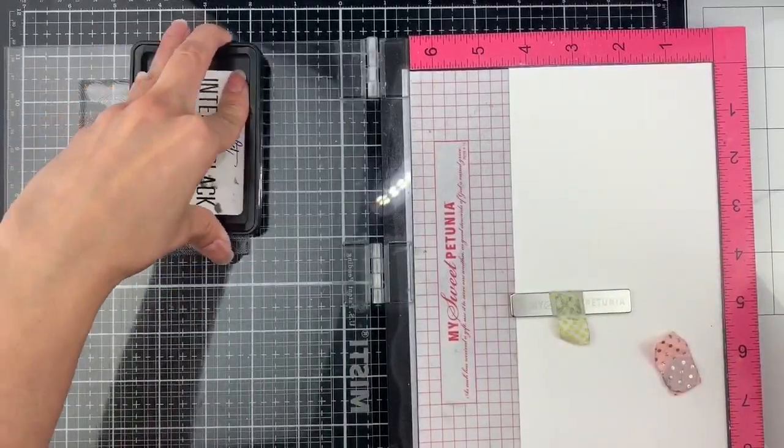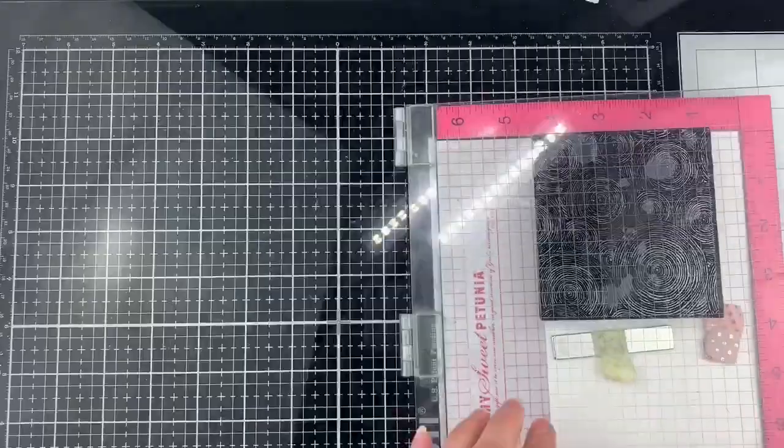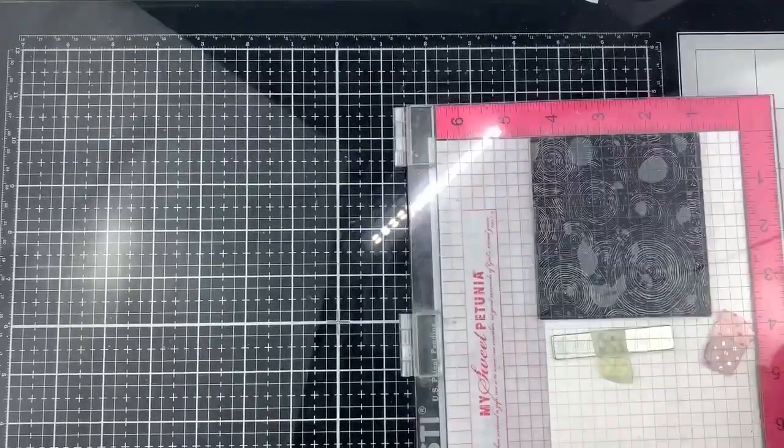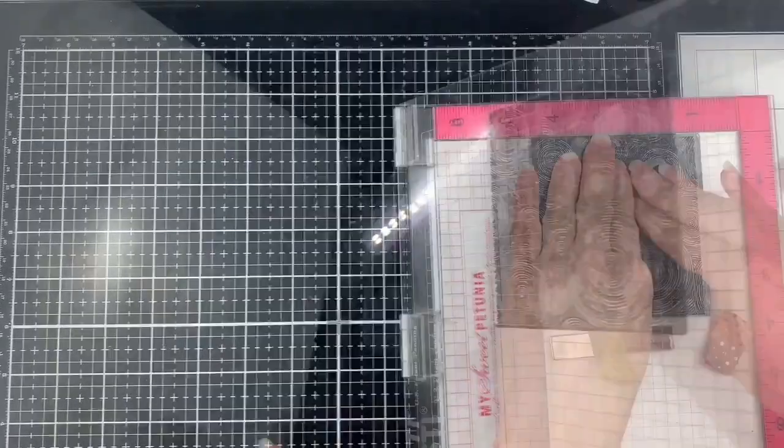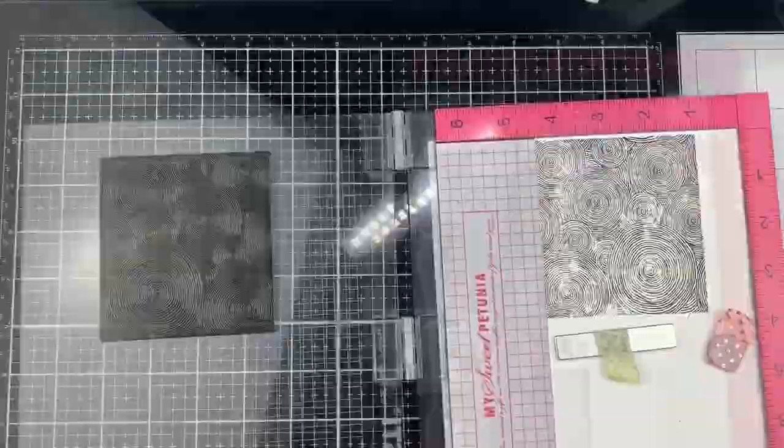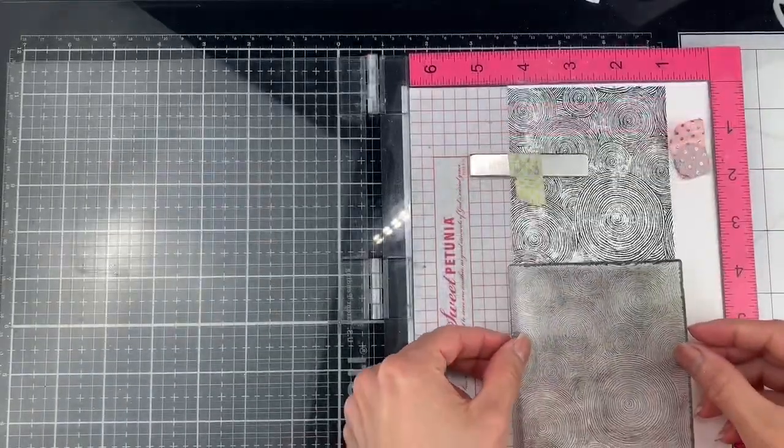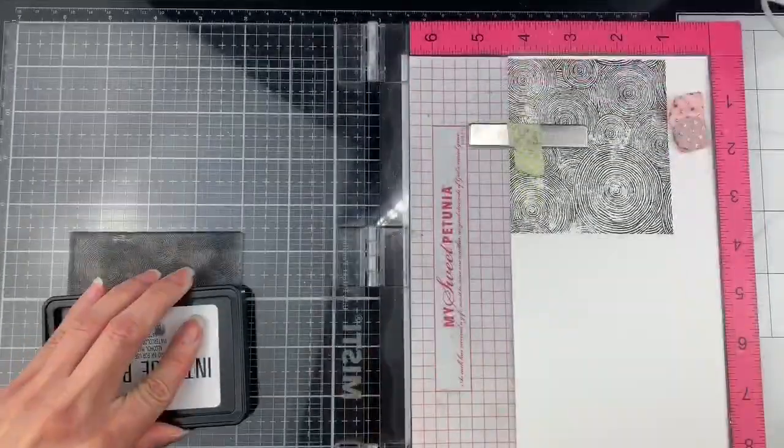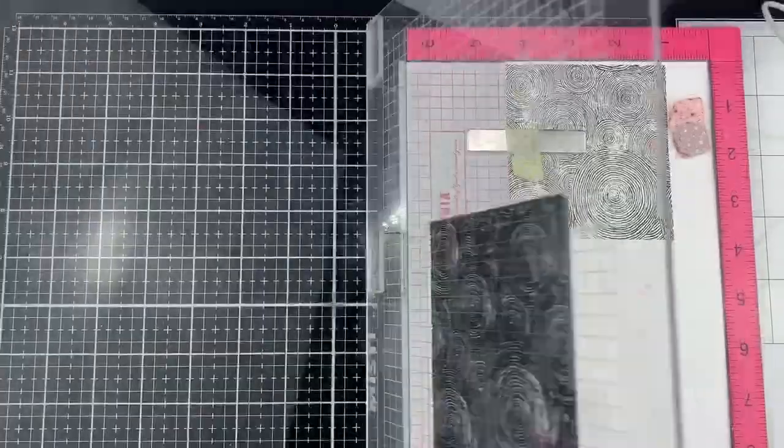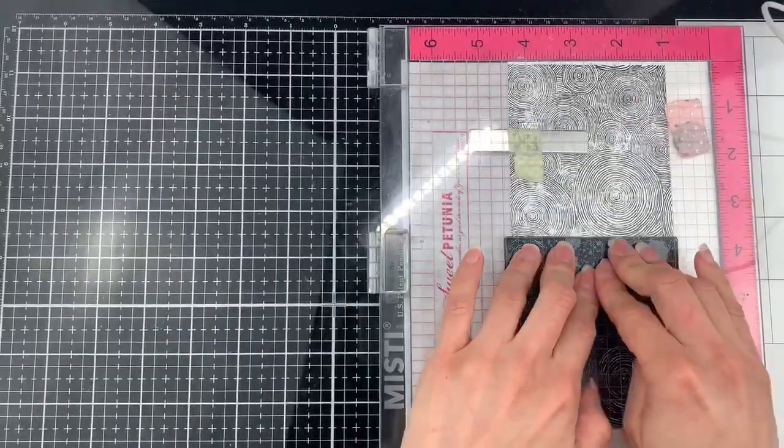This is the Round and Round We Go stamp and I will be stamping vertically on this panel. This time I have a watercolor cardstock because I will be using some clean color real brushes to paint. I love the patterns on this stamp.